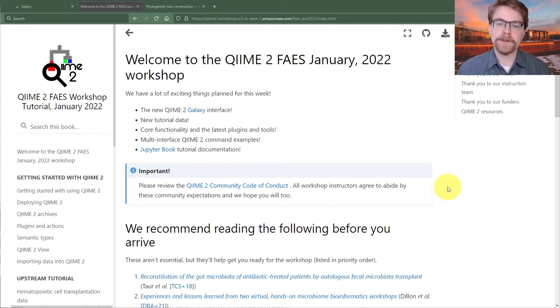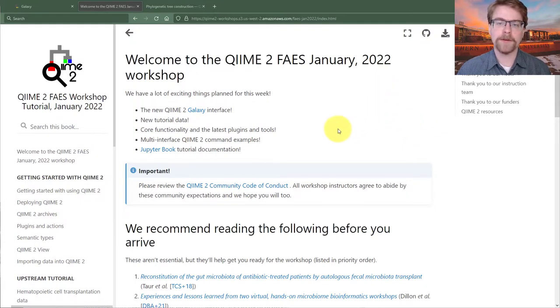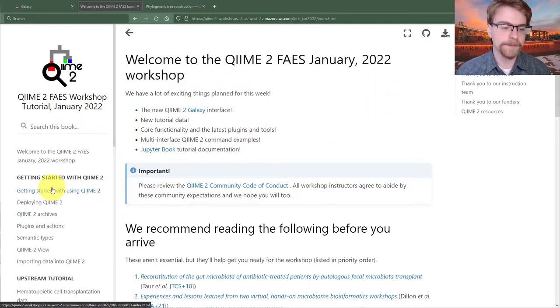Hello, my name is Evan Bullion. I'm a senior research software engineer in the Capreso lab, and we're going to get started on the alpha diversity tutorial.